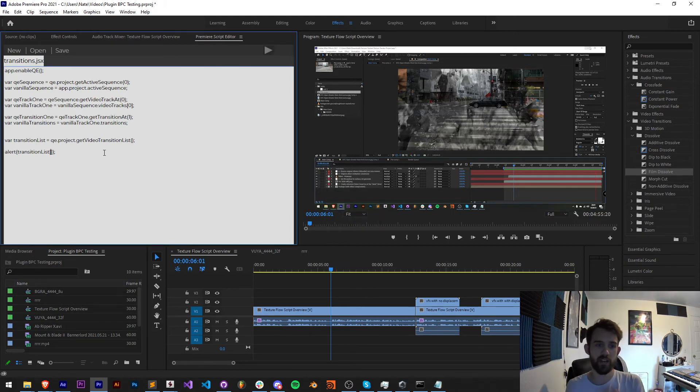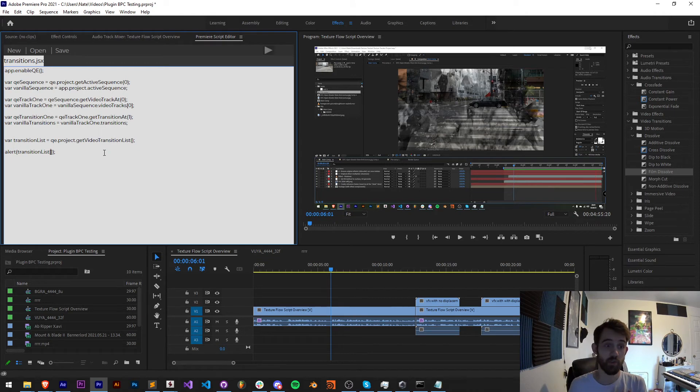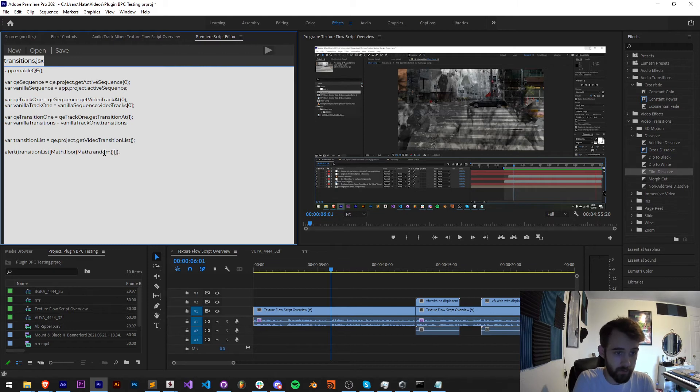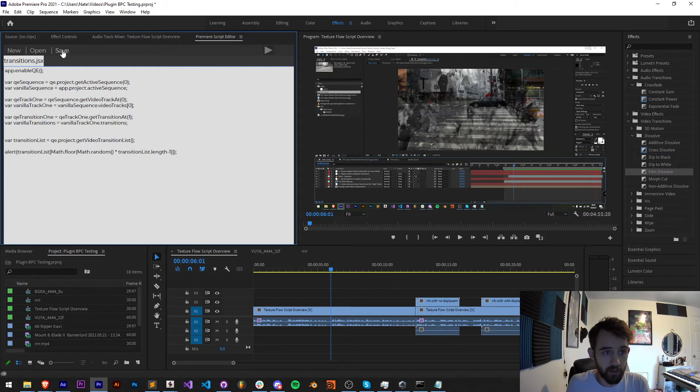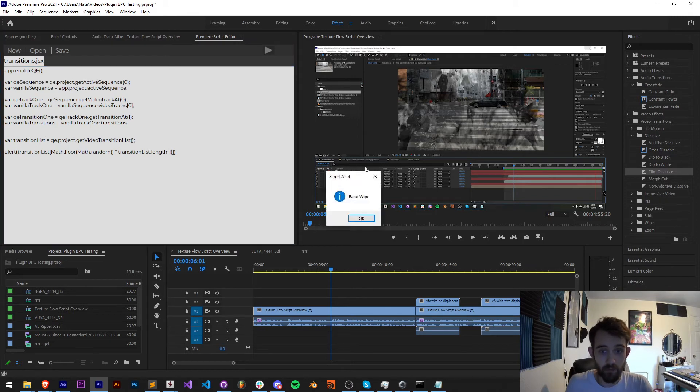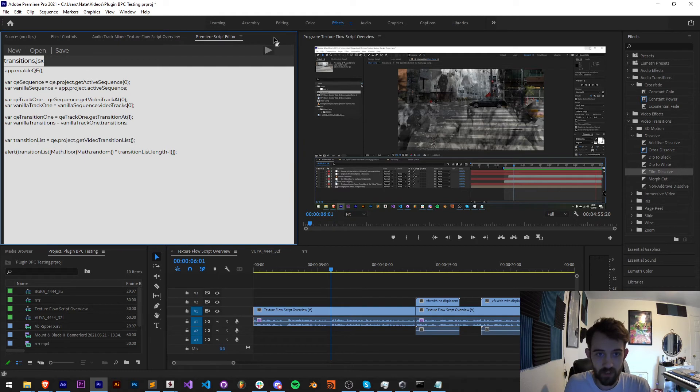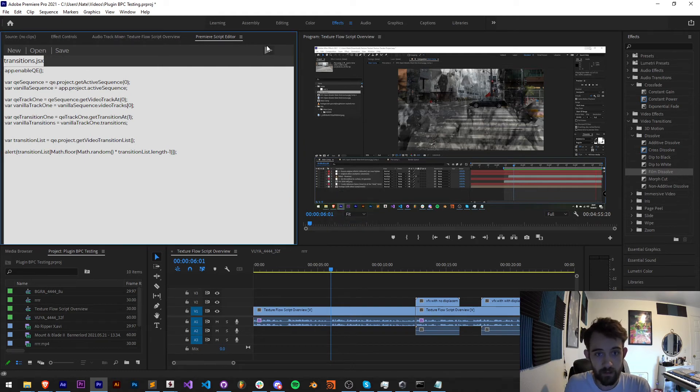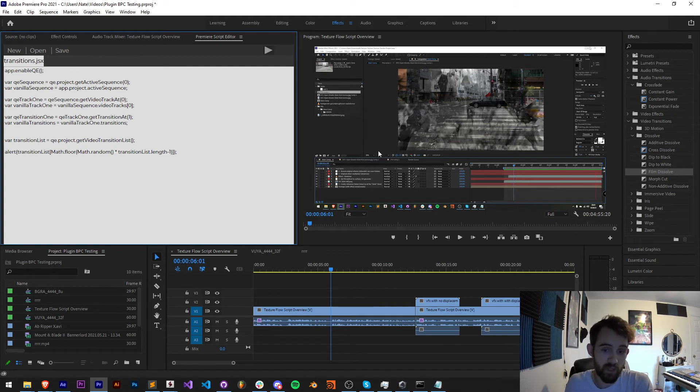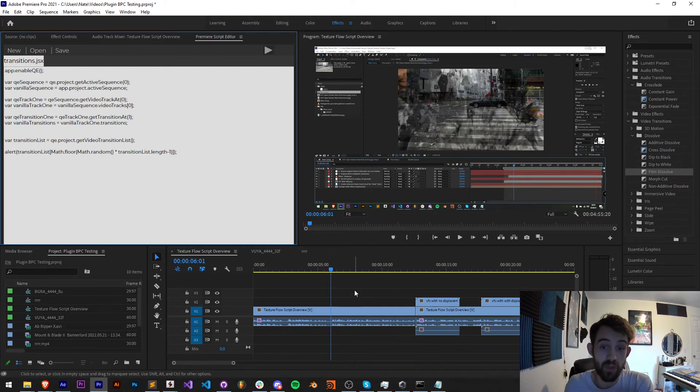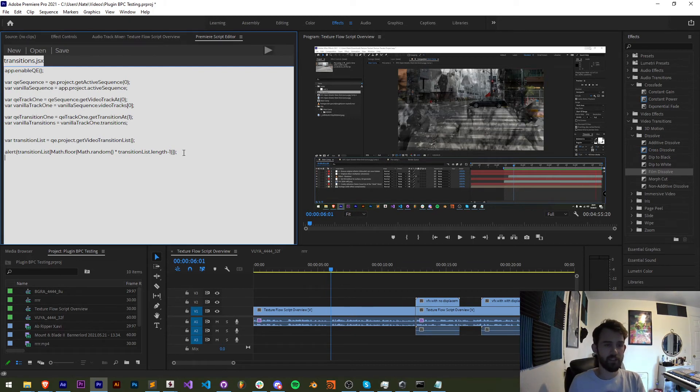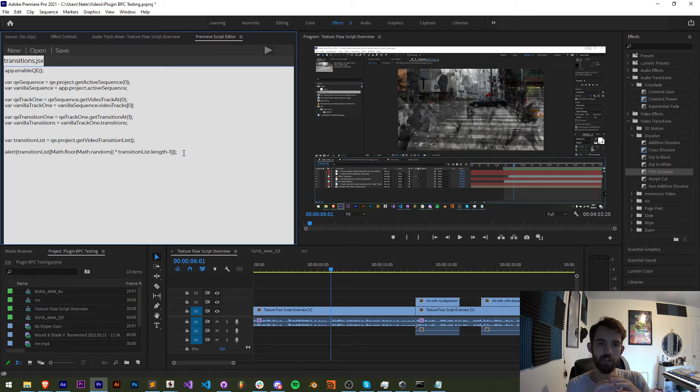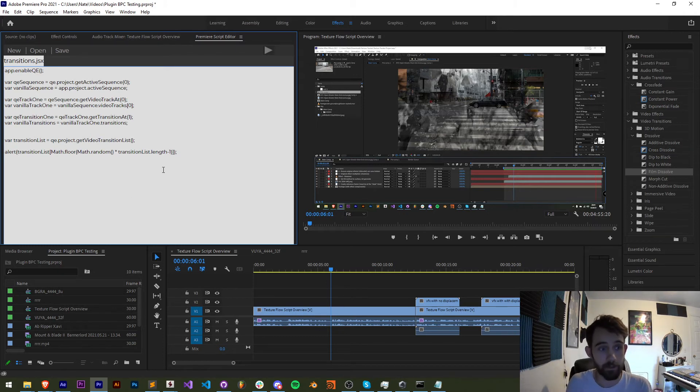Now let's randomize what transition we get. I'll say transition list and the index will be Math.floor Math.random times our transition list.length minus one. Now every time I run this I'll get a different transition. Band wipe, film dissolve, swing in, dip to black. So these are some pretty cool things we could do to now go through and apply random transitions between every single clip. But I should say that that's just the list of names of transitions. We want the actual transition object which contains the plugin itself basically to apply.